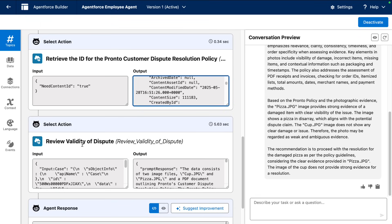And that's the Agent Force Advantage in action. What you saw with the order dispute resolution is just one example of how Agent Force leverages images and PDFs directly within prompt templates. By transforming complex data into actionable insights, Agent Force delivers clarity and confidence across your operations.